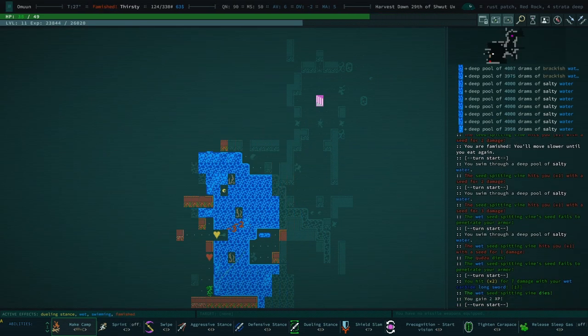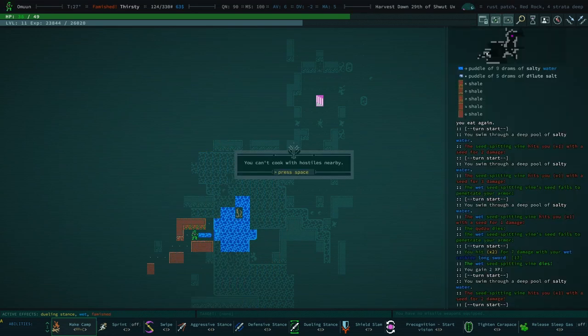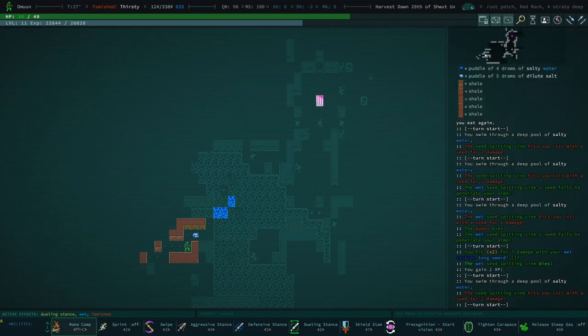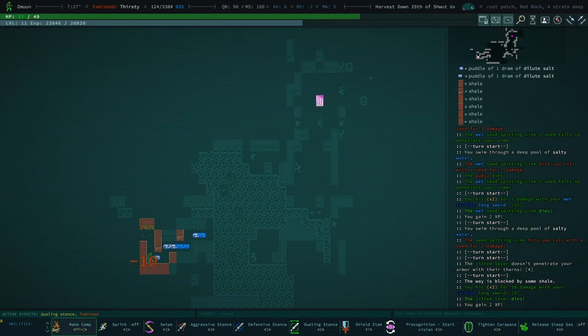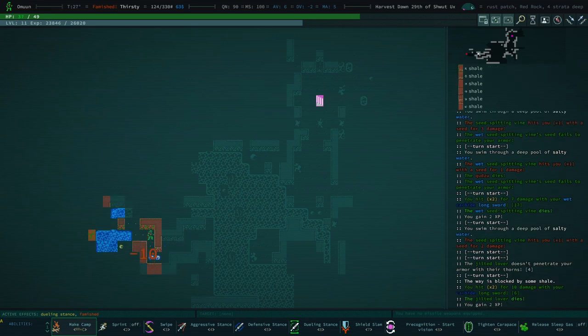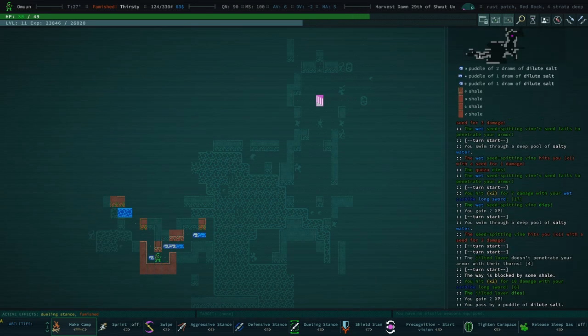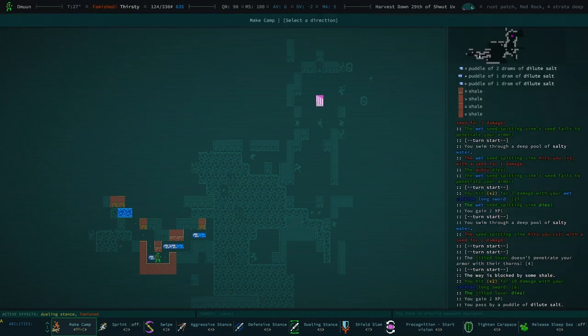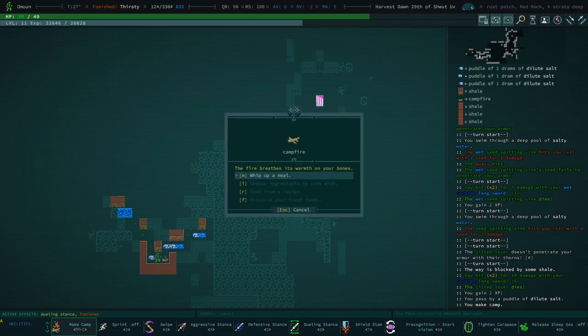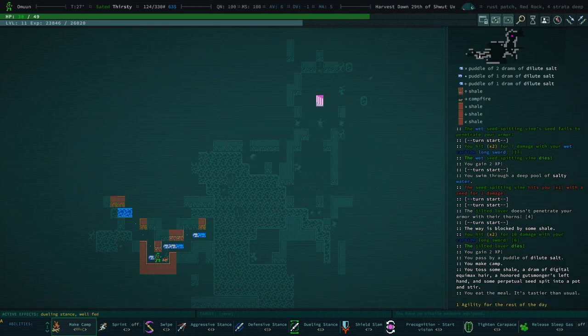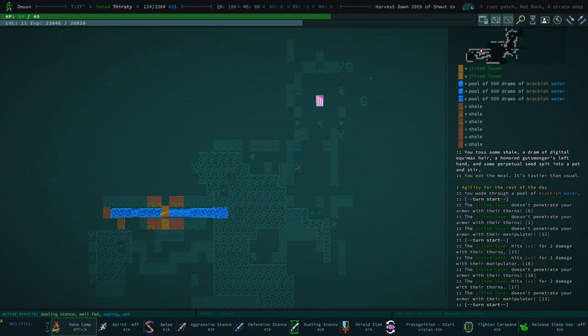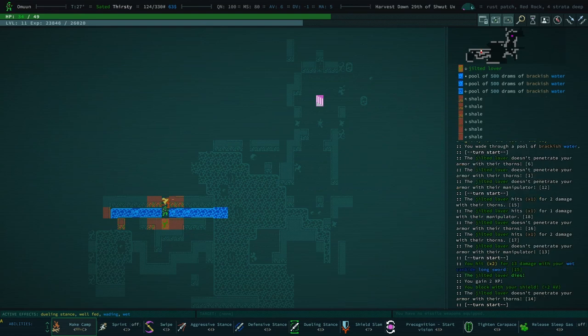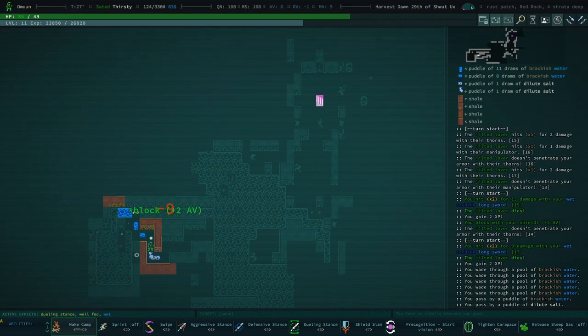You're famished. Can't cook with hostiles nearby. Are there hostiles nearby now? Yes. Okay. How about now? Okay. Whip up a meal, plus one agility for the rest of the day. That's a really astoundingly good.